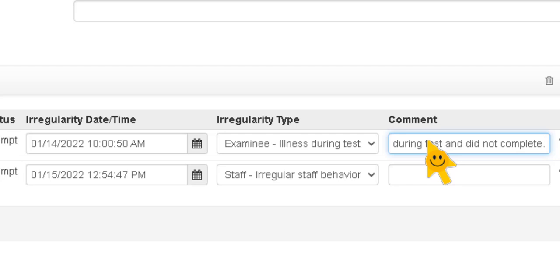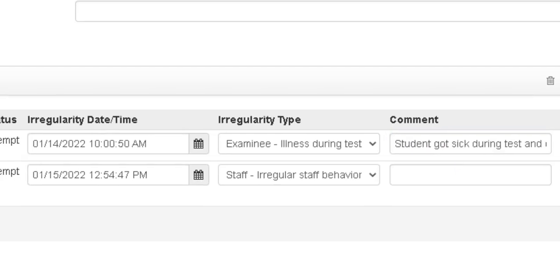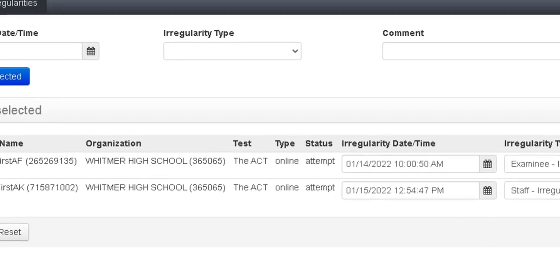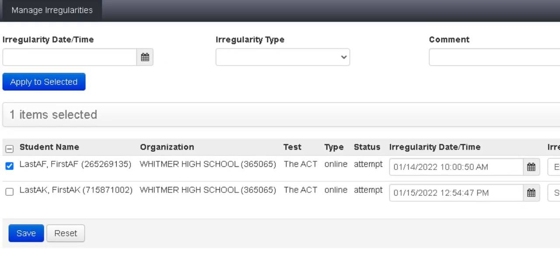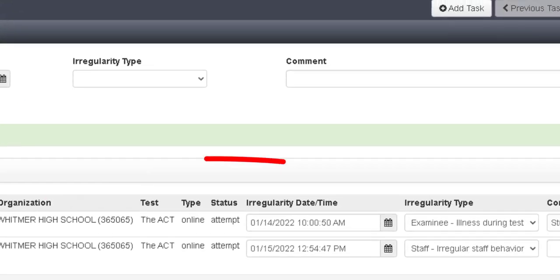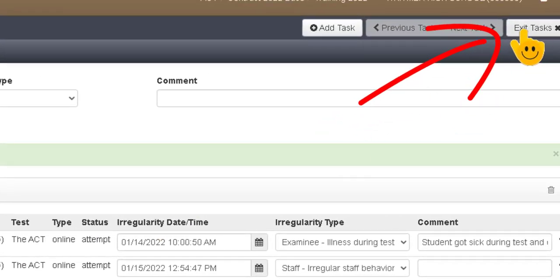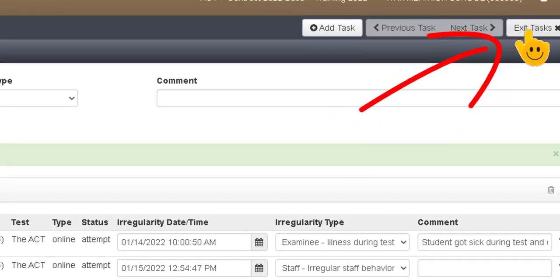Now if you have an irregularity that affects the entire testing room you want to select all the examinees that were present in your room. When you are finished entering all of your irregularity reports, hopefully you will have none, you're going to select save and then exit tasks. So up here is exit tasks.